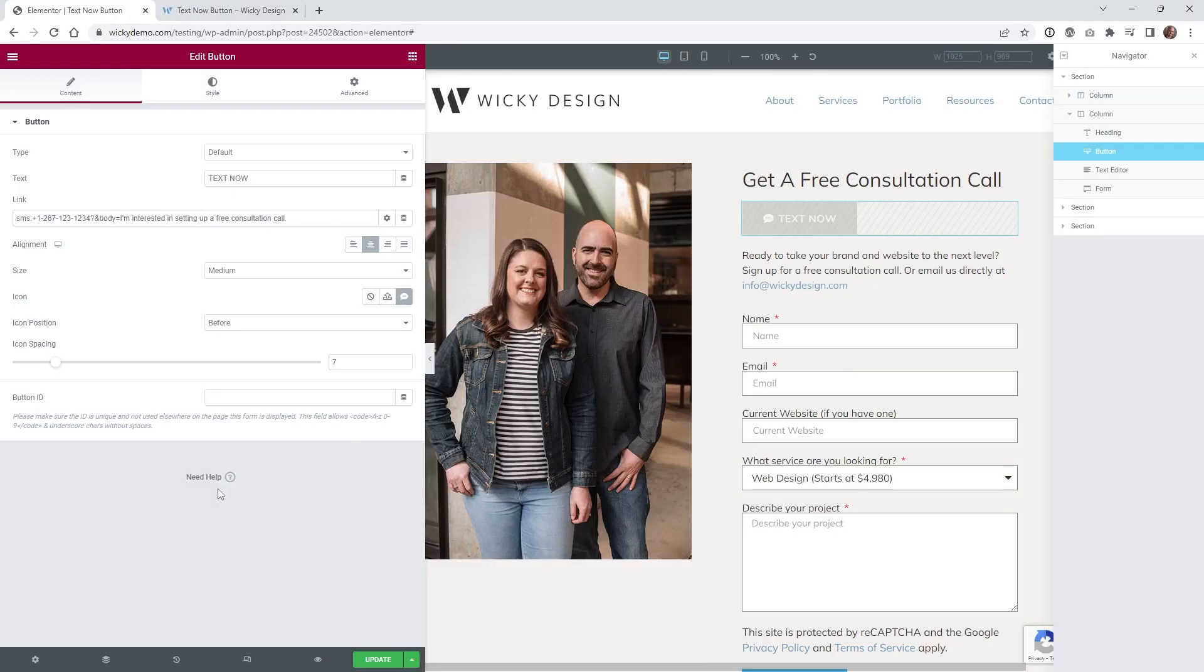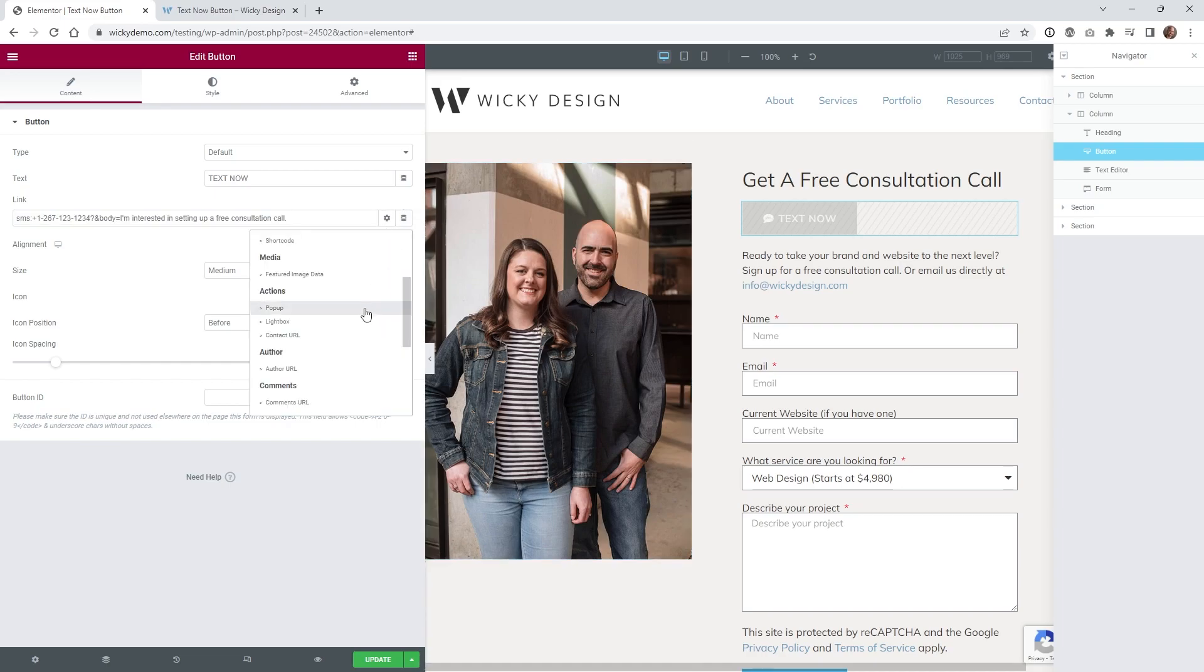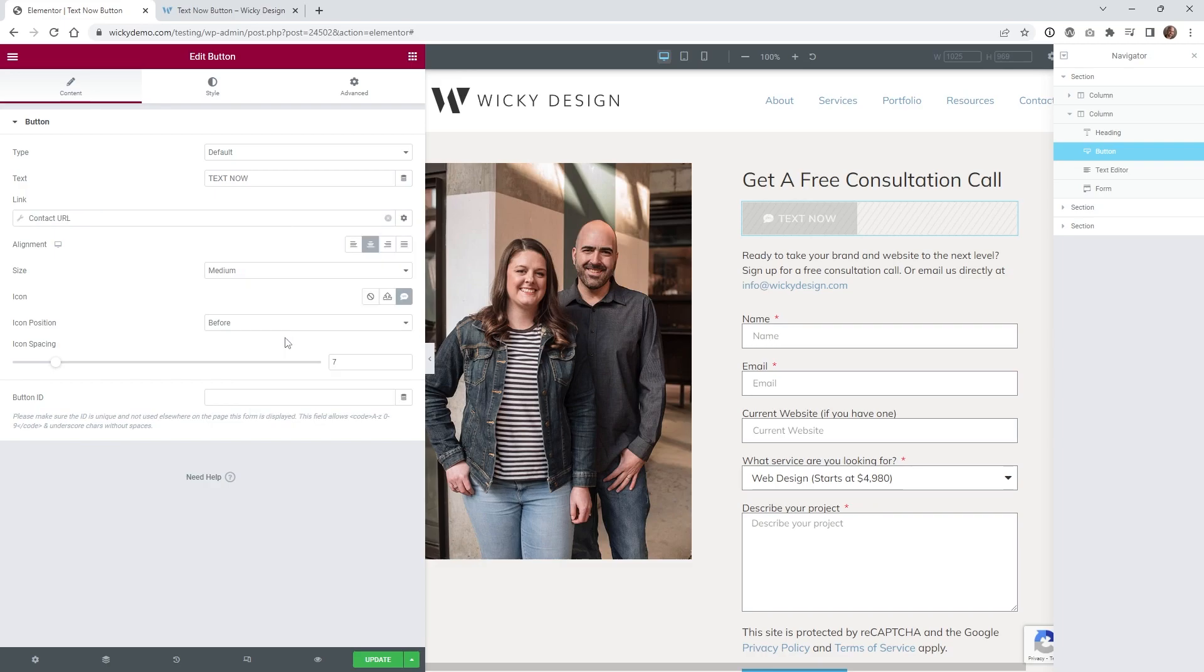Now, in the beginning of this tutorial I did mention you don't need Elementor Pro, but they do have something similar built in. So if you have Elementor Pro, you can always go underneath instead of typing in this, you can go underneath Dynamic Tags. If you scroll down to Actions, they have a Contact URL.